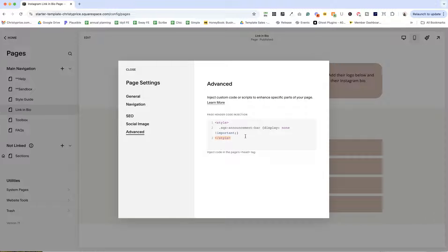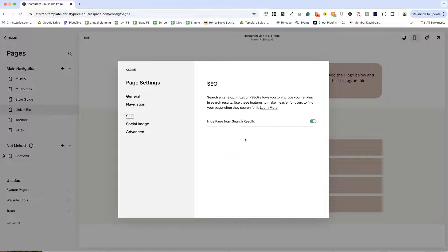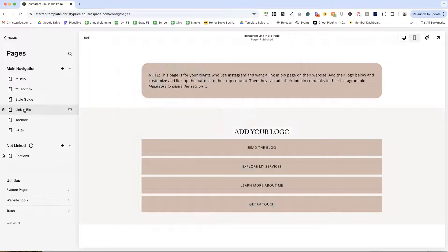I have code to remove the announcement bar. I've already turned off the header and footer just like the sandbox page, but we don't want the announcement bar to show here on this page.